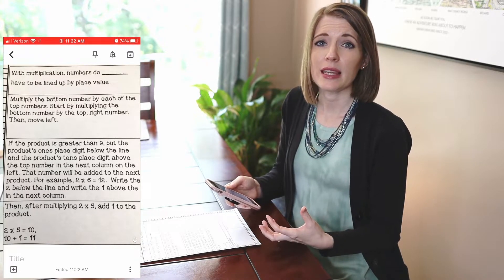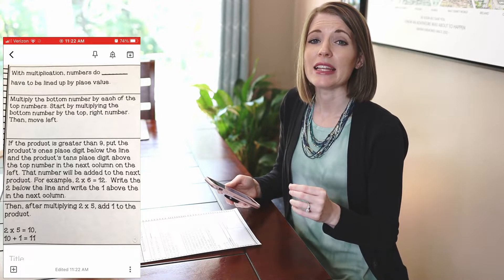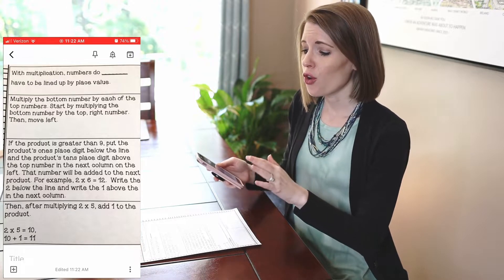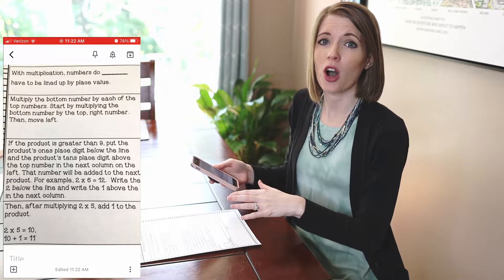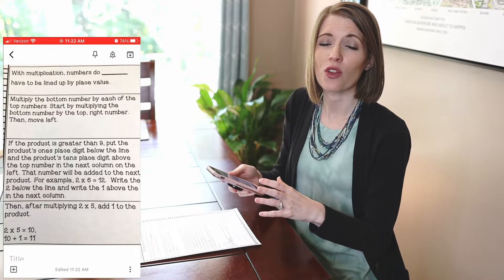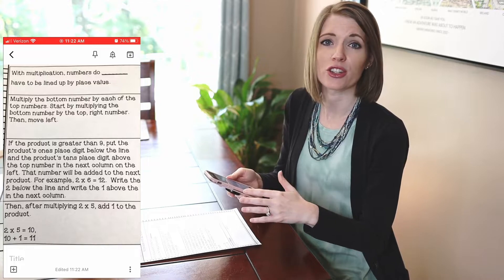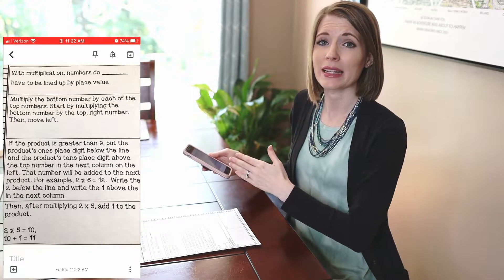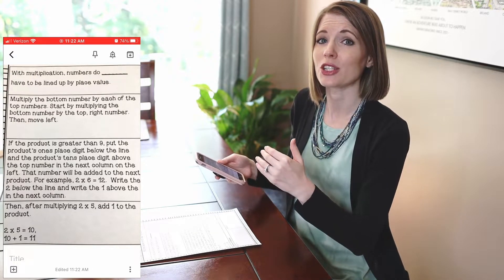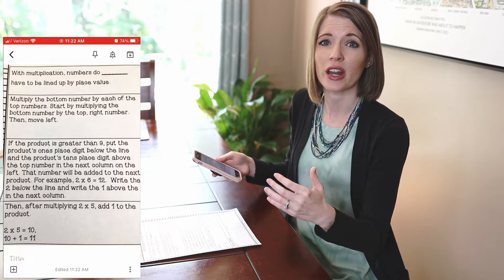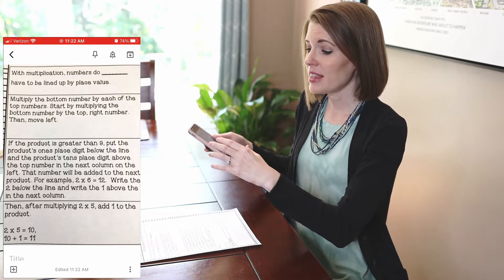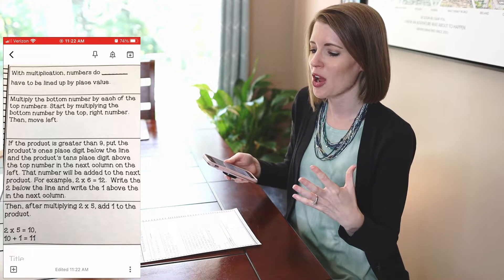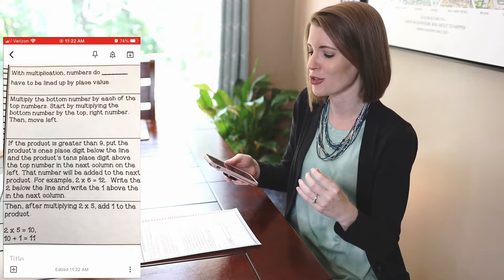One thing to keep in mind when using this feature is that Google Keep is going to convert the text line by line. So for a worksheet with different columns, you want to take a picture of all the text in one column at a time, then go back and take separate pictures of other columns. If you do an entire chart in one image, the things from different columns are going to get mixed together. If you're not sure what I mean, just take a picture of a chart and you'll see pretty quickly.